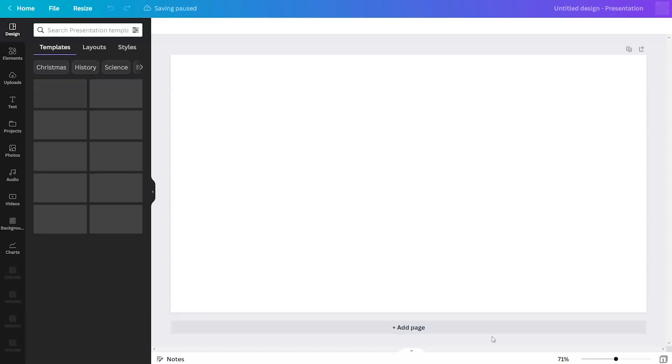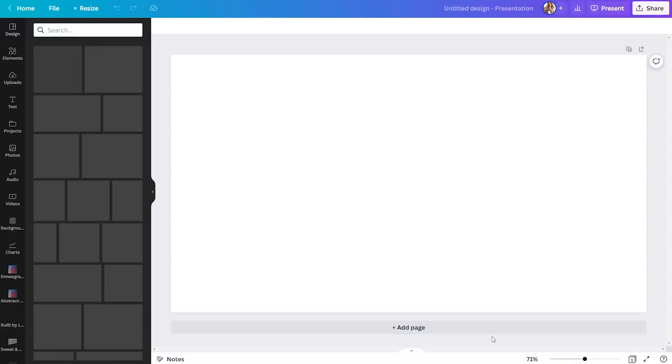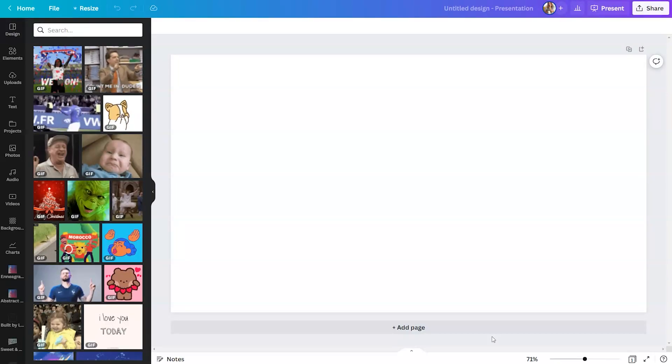Just tell Canva what you're trying to create. It will open up a blank template and on the left hand side, it will open up Giphy.